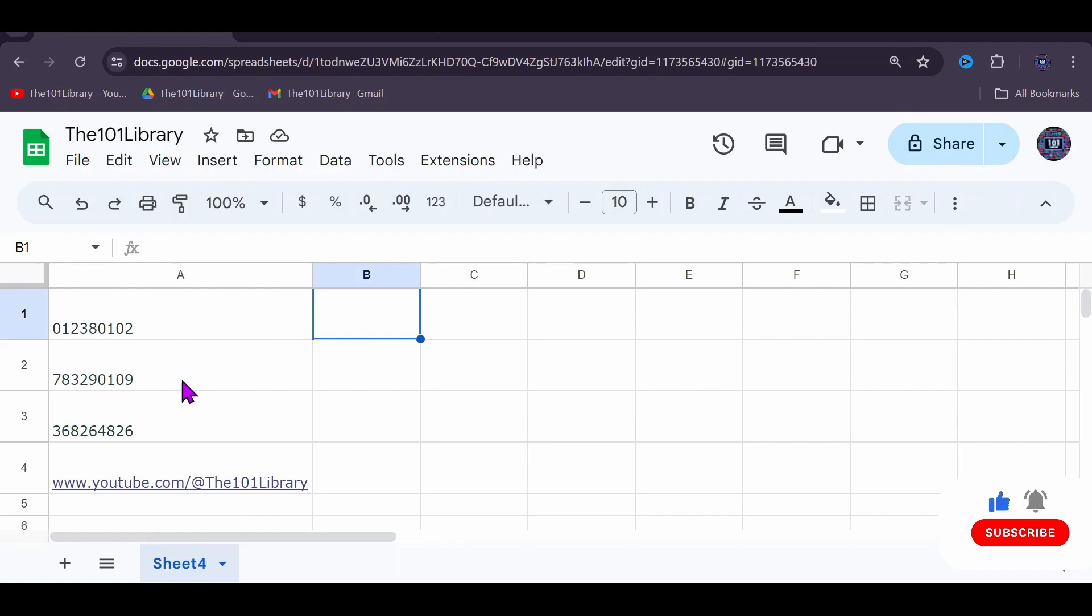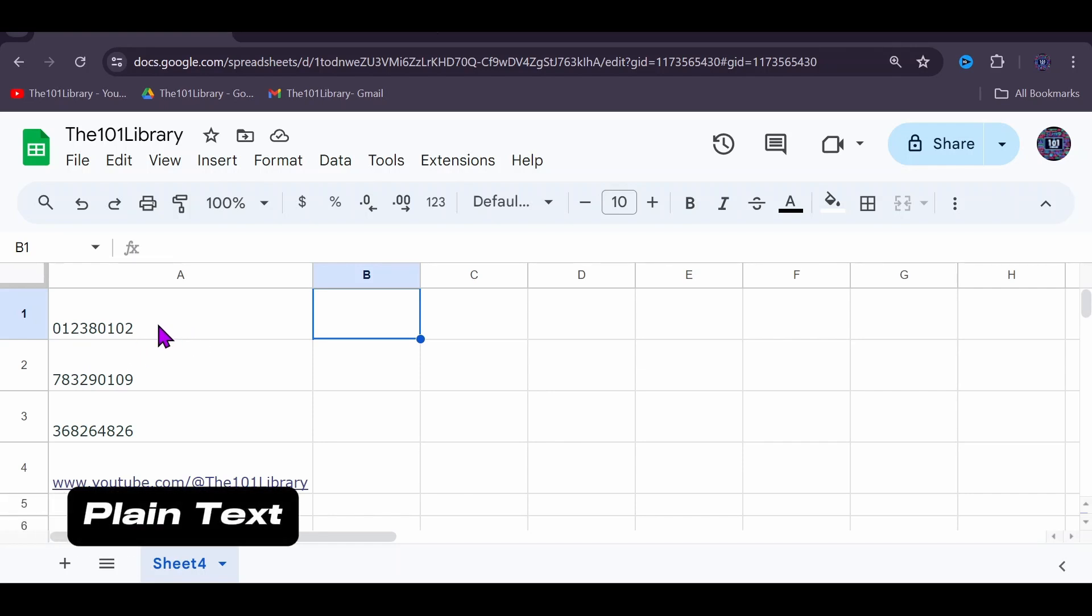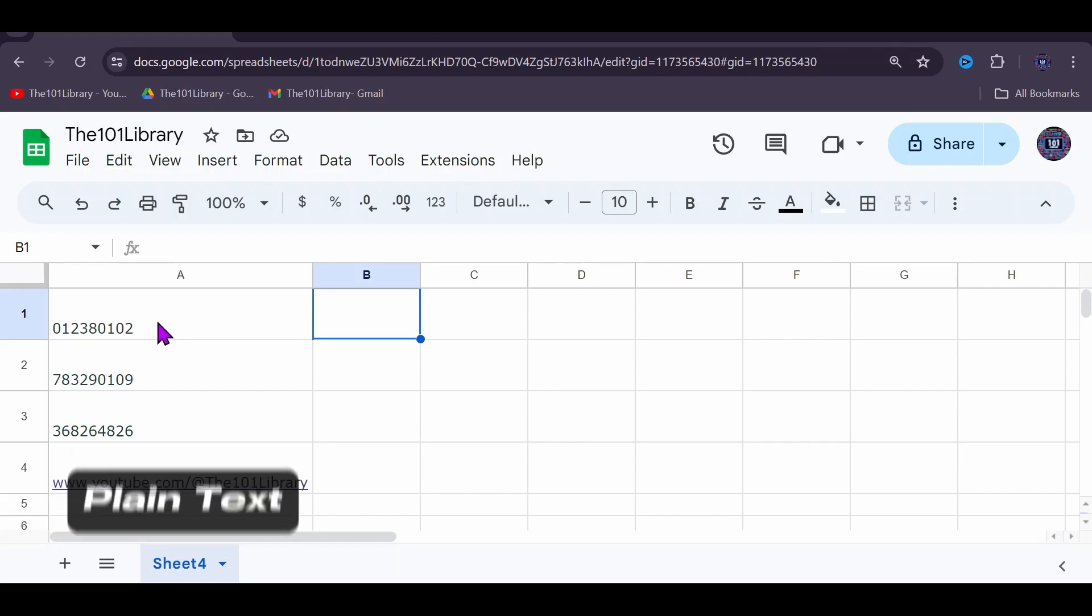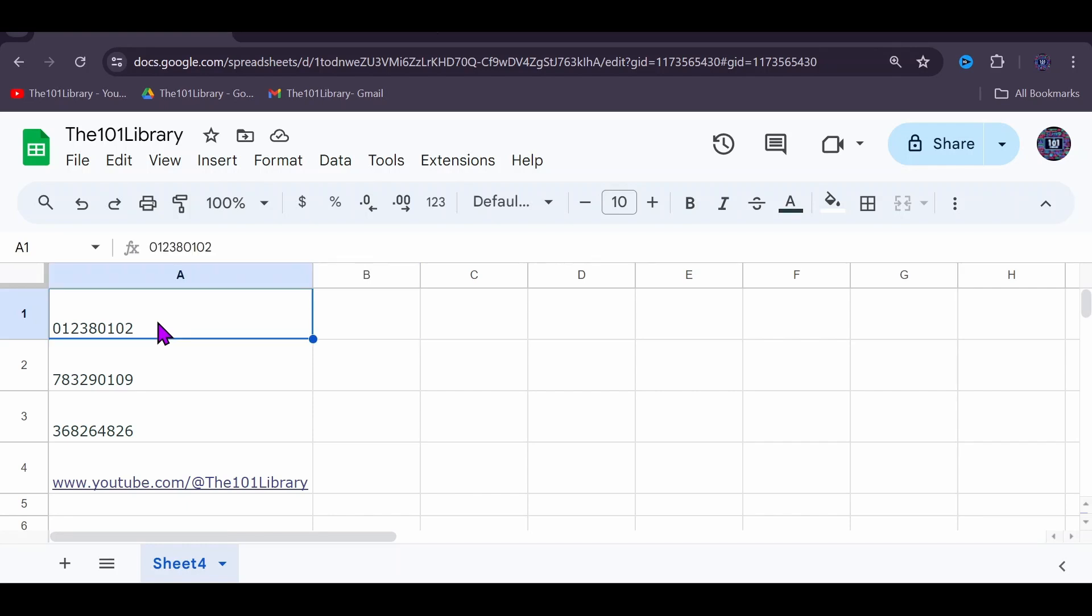It's important to note that if the value you want to generate a barcode for starts with zero, you have to change the number format to plain text. To do this, select the cell, click on Format, Number, and choose Plain Text.